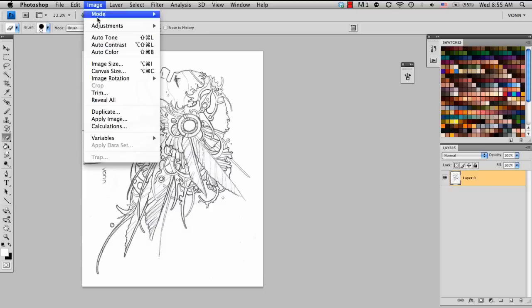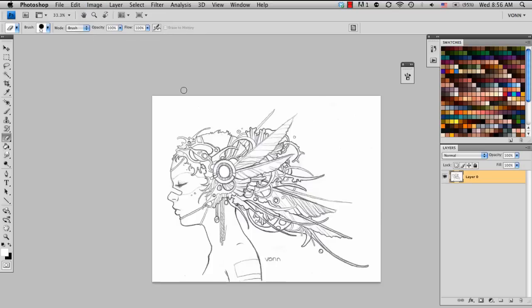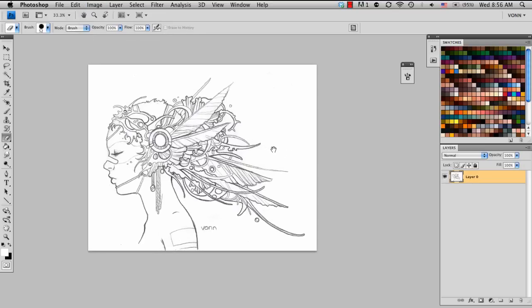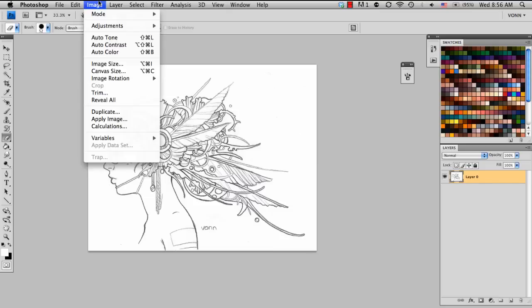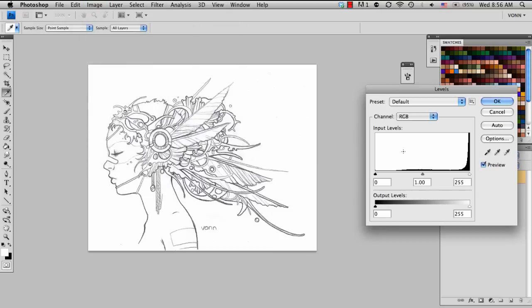So first, I'm going to rotate this image so it's facing the correct direction. Okay, and from here, I'm going to edit the settings so that the blacks become more black and the whites become more white. And this pretty much will take out some of the fuzz that sometimes pencil marks can create. So I'm going to go to Image, Adjustments, and I'm going to go to my Levels.